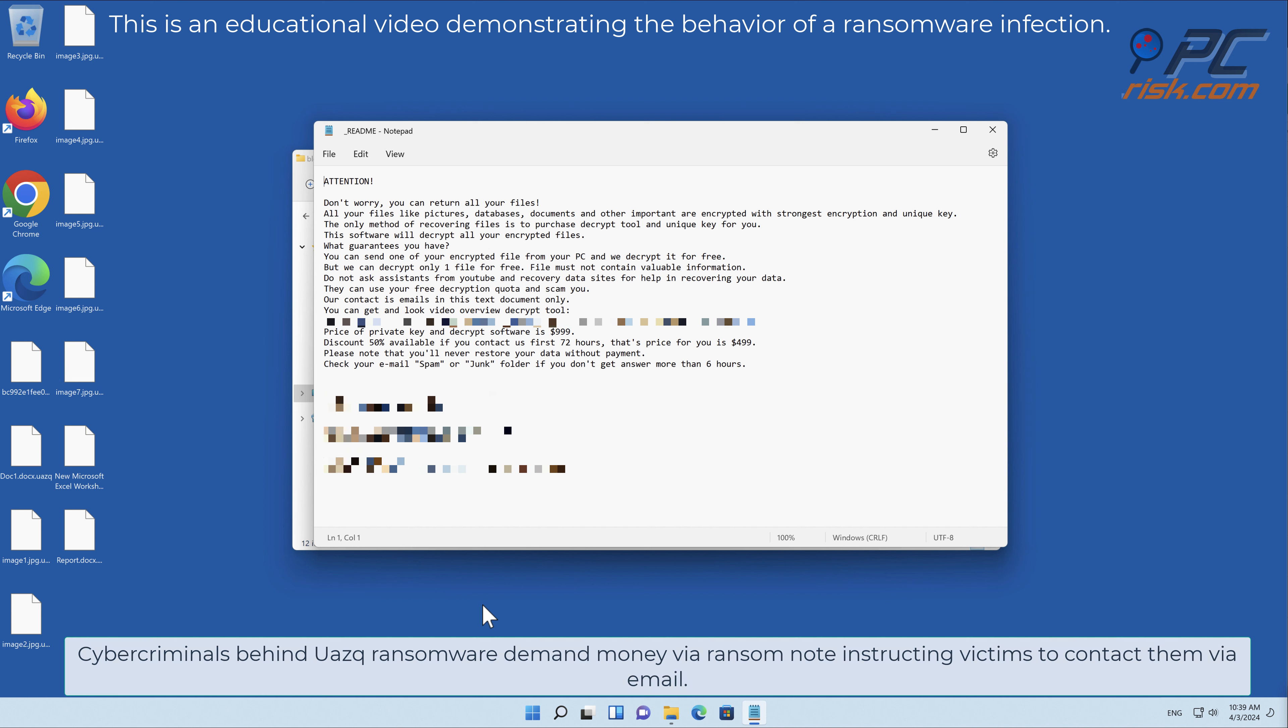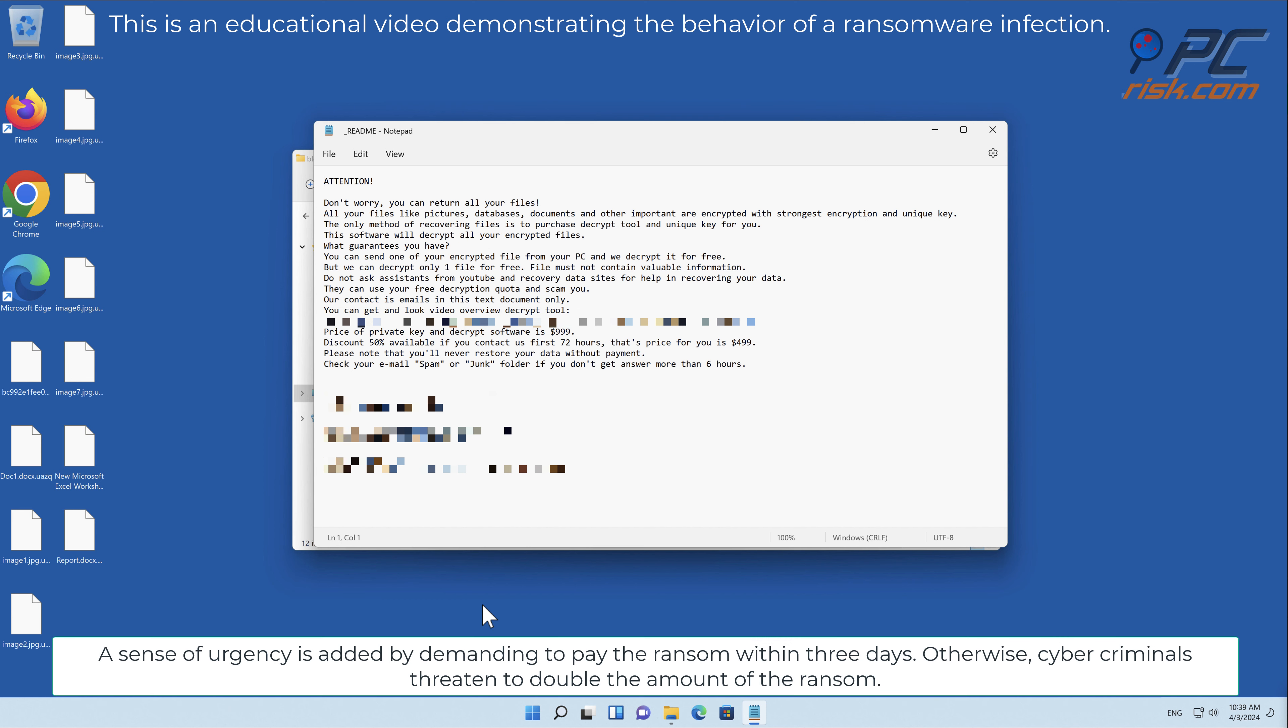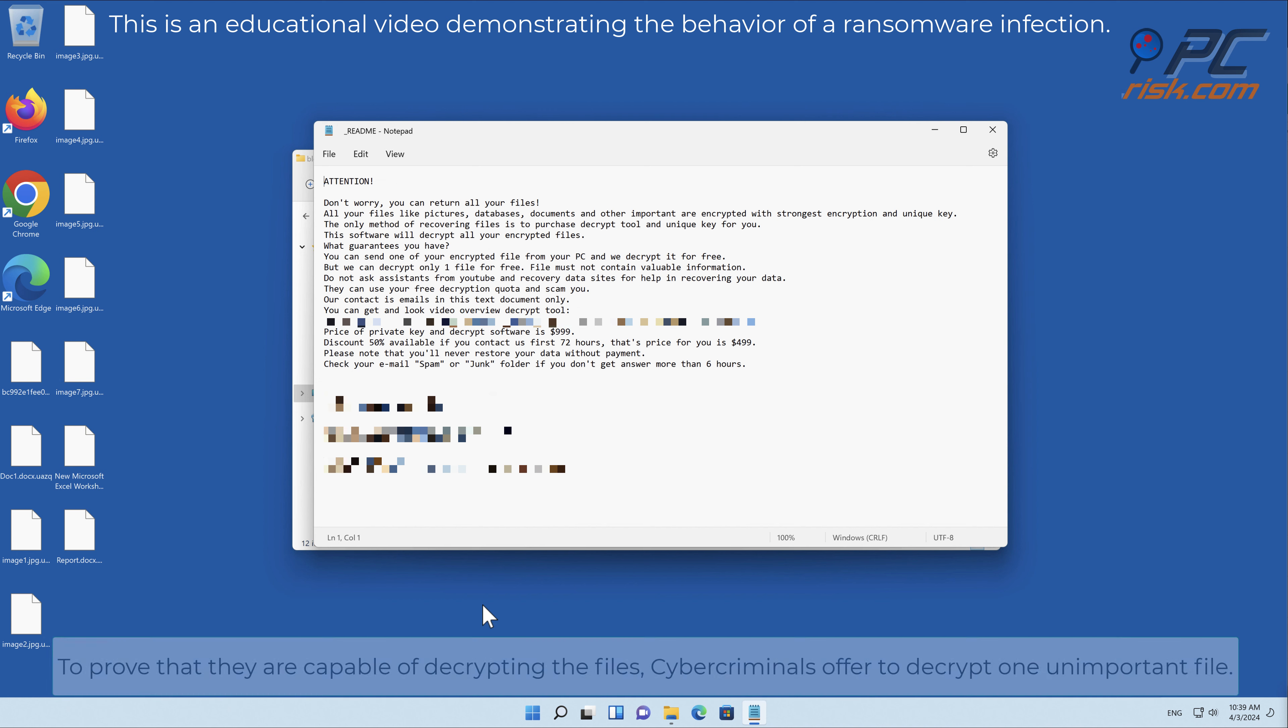A sense of urgency is added by demanding to pay the ransom within three days, otherwise cyber criminals threaten to double the amount of the ransom. To prove that they are capable of decrypting the files, cyber criminals offer to decrypt one unimportant file.